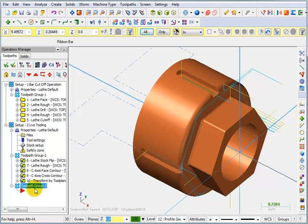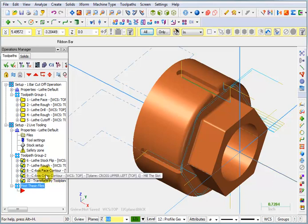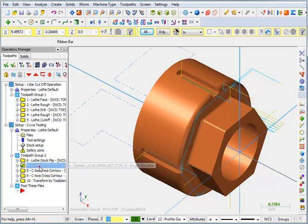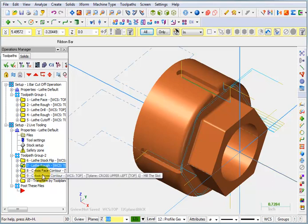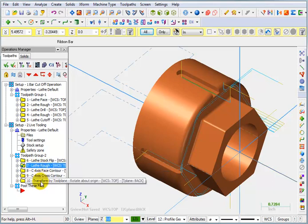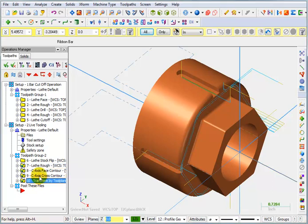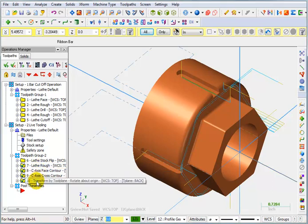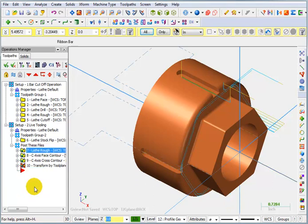And what we're going to do is click on this once and give it a new name. I'm going to say post these files. Then I'm going to pick this rough and the C-axis and the transformation toolpaths, and then I'm just going to hold down my left mouse button and drag that down to the other group.